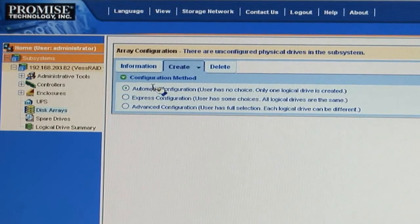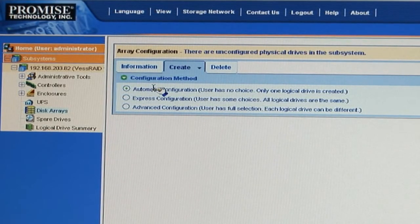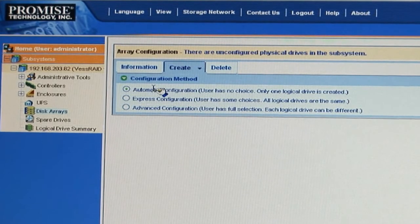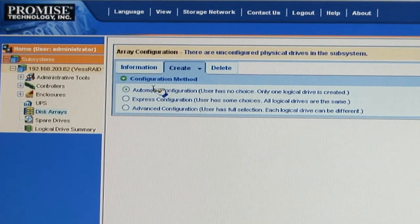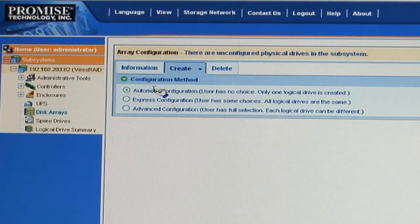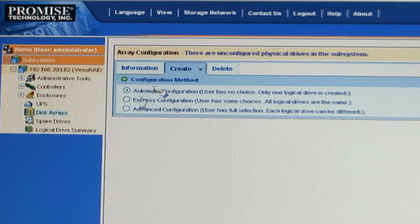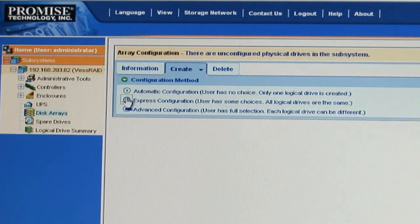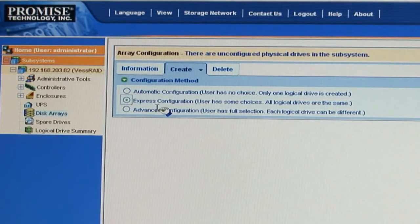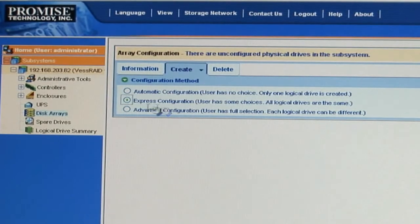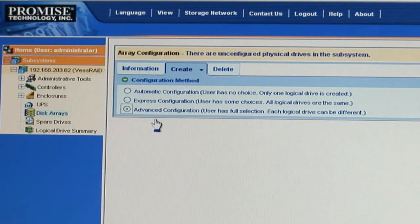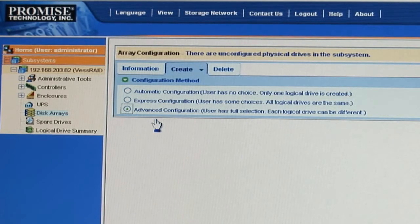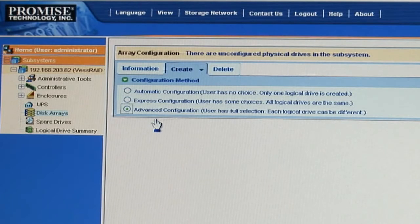The first one is the automatic configuration. It takes all your drives and creates one array with all logical drives in that array. The second one is the express configuration. This will give you some options, but all the logical drives remain the same. Finally, we've got the advanced configuration. This gives the user a full choice to pick any of your hard drives and create from them different types of raid level.